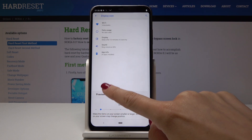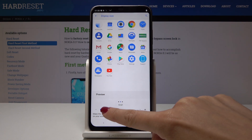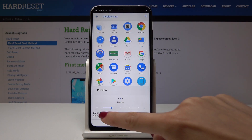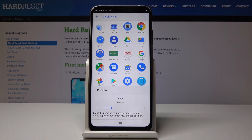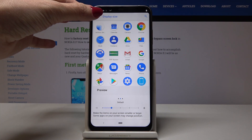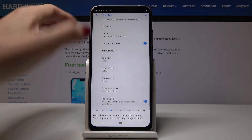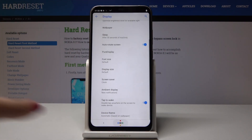So it's all up to you. I will pick the default one, but you can change it whenever you want and just adjust it to your preferences. That's it — this is how you can change the font size and the display size.